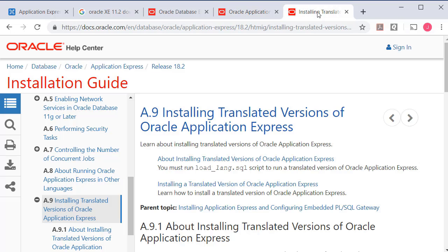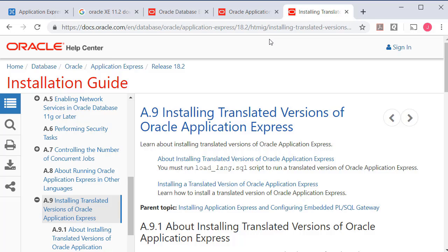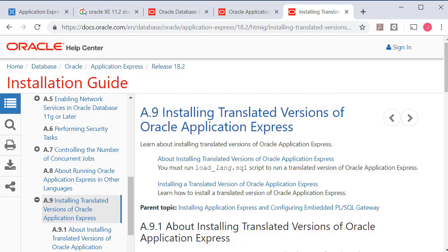The one other thing that I have is I have also installed a translated version of Apex for Spanish. So if you're interested in that you can go to the documentation. It's pretty simple to follow and pretty easy to do but it's not quite as simple as I've seen on a few posts online. It's not just a matter of selecting a different language. You do have to install a set of support files, images and other things that will provide the translated version of Apex.